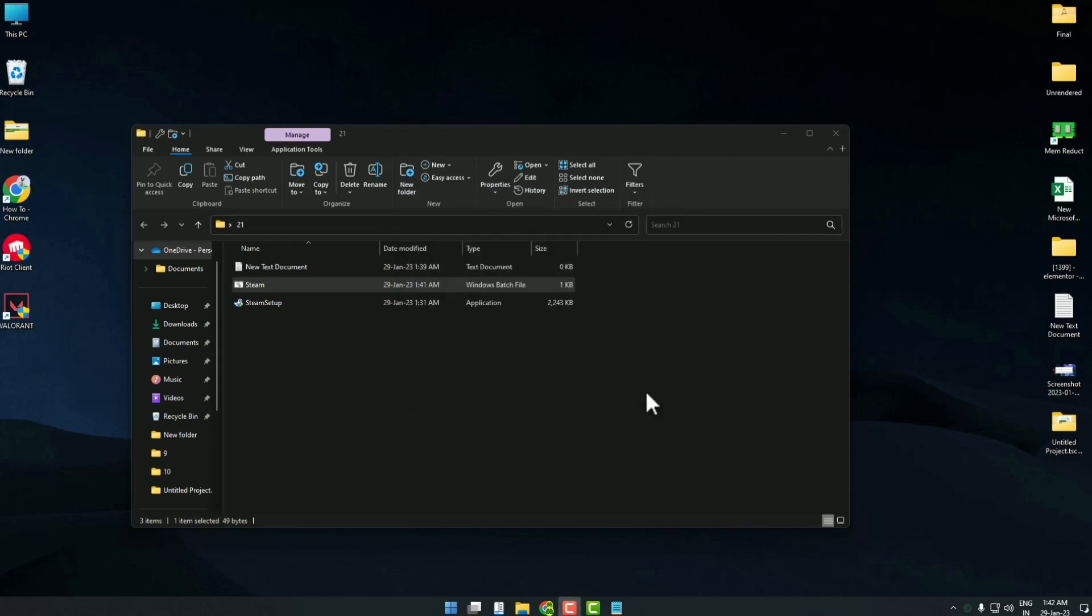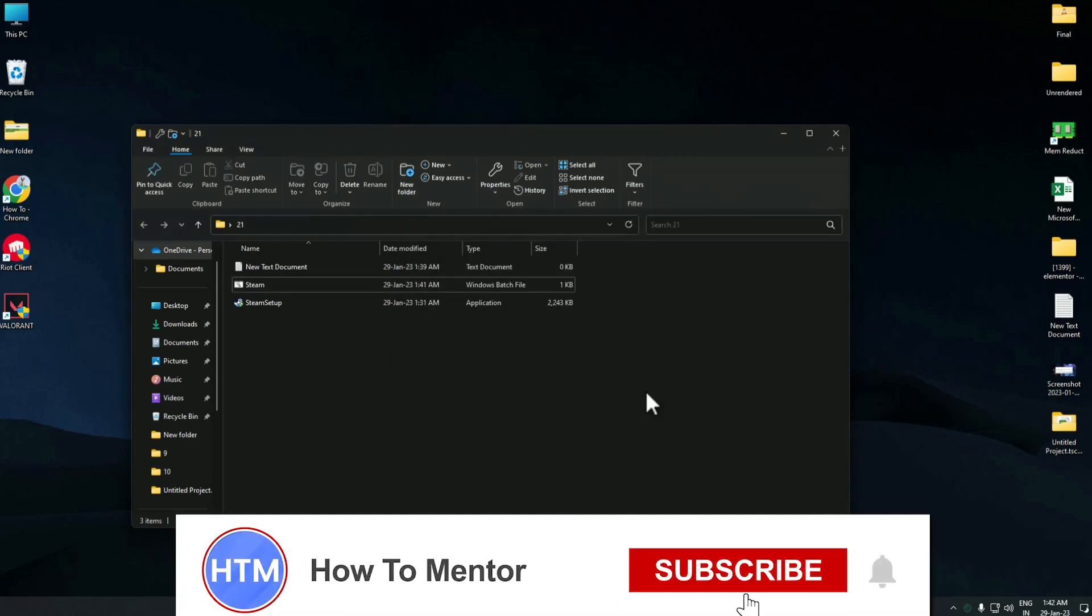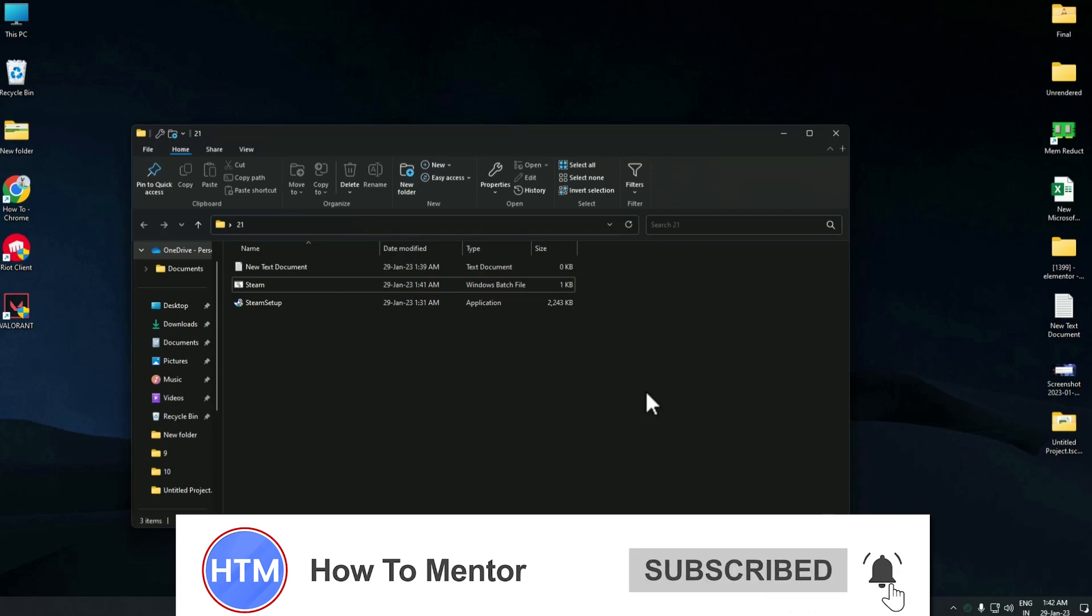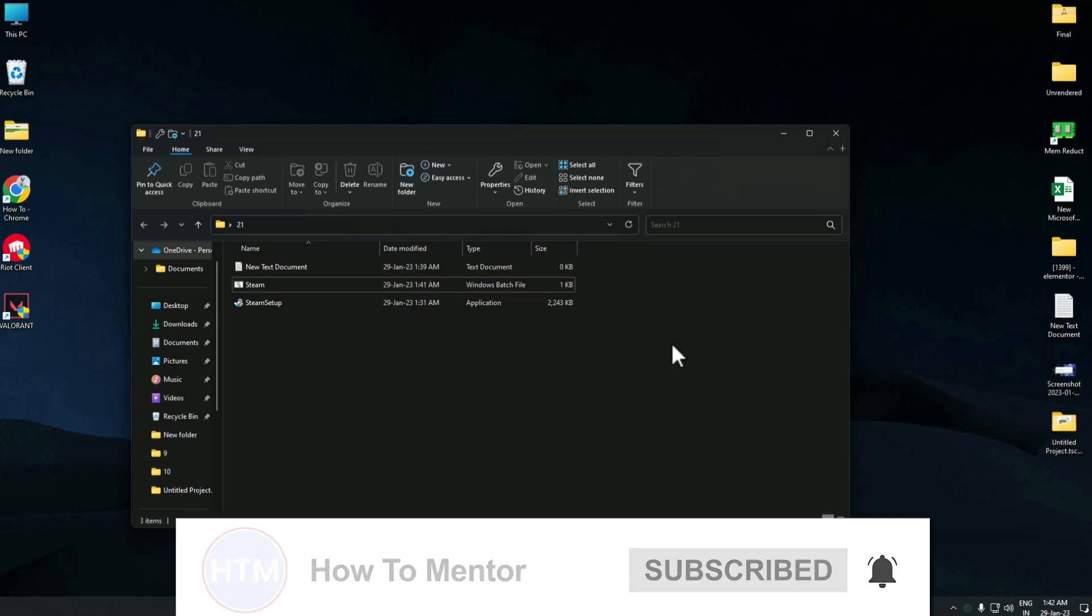Now you can just simply install any application like this. And that's it. Thank you for watching, and do like and subscribe to my channel. Take care.